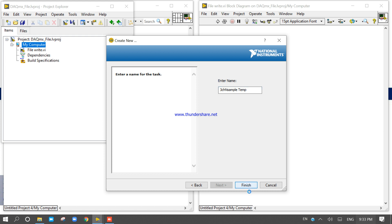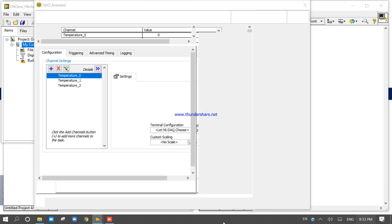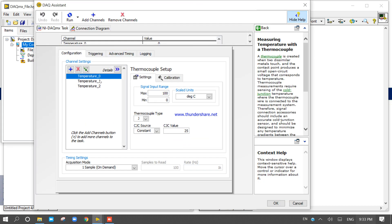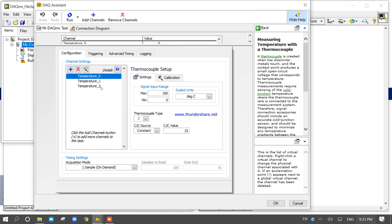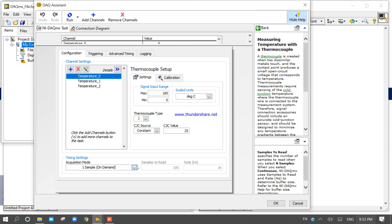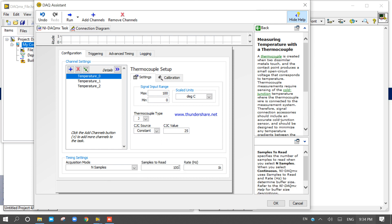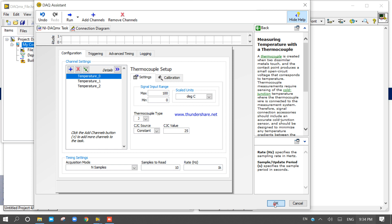Click Finish to redirect to the configuration window. Three temperature channels — temperature 0, 1, and 2 — are configured. Set the number of samples to read to 10 samples.